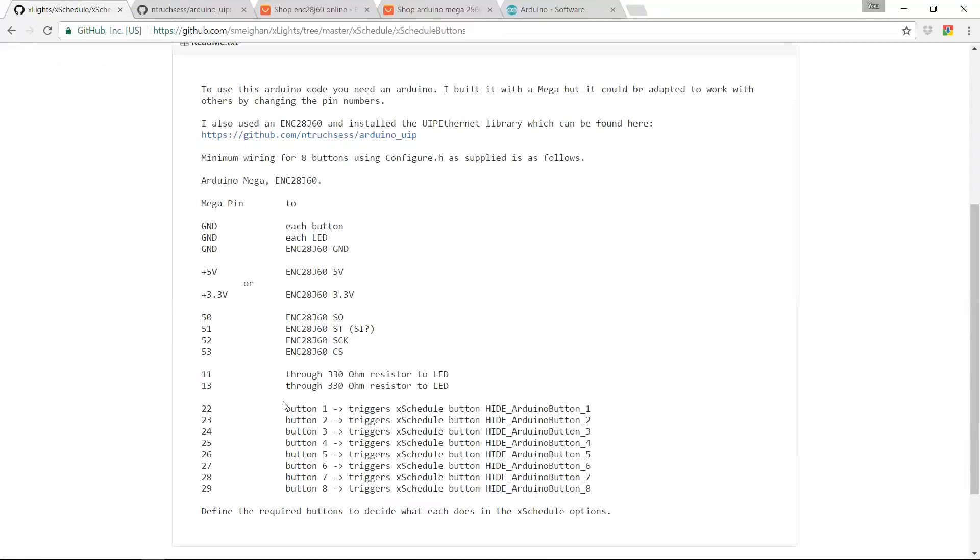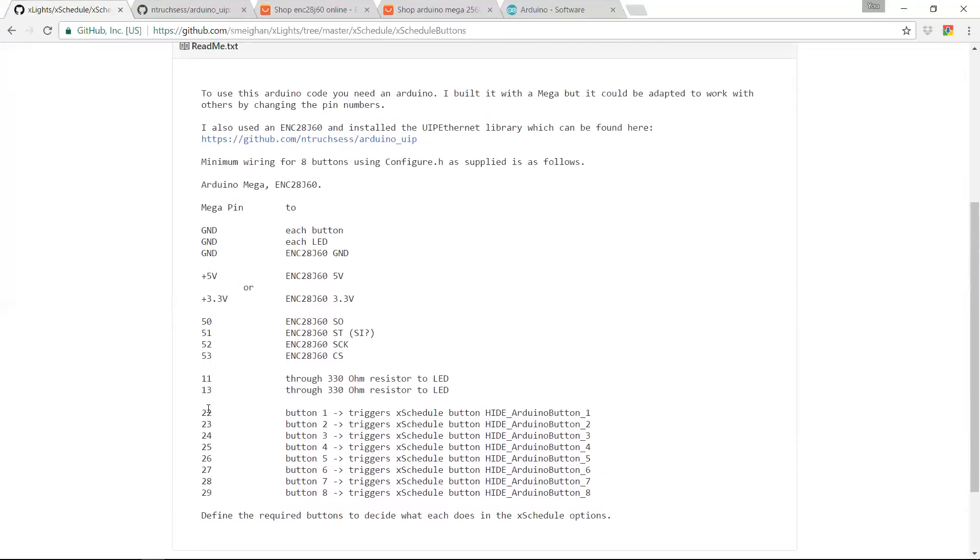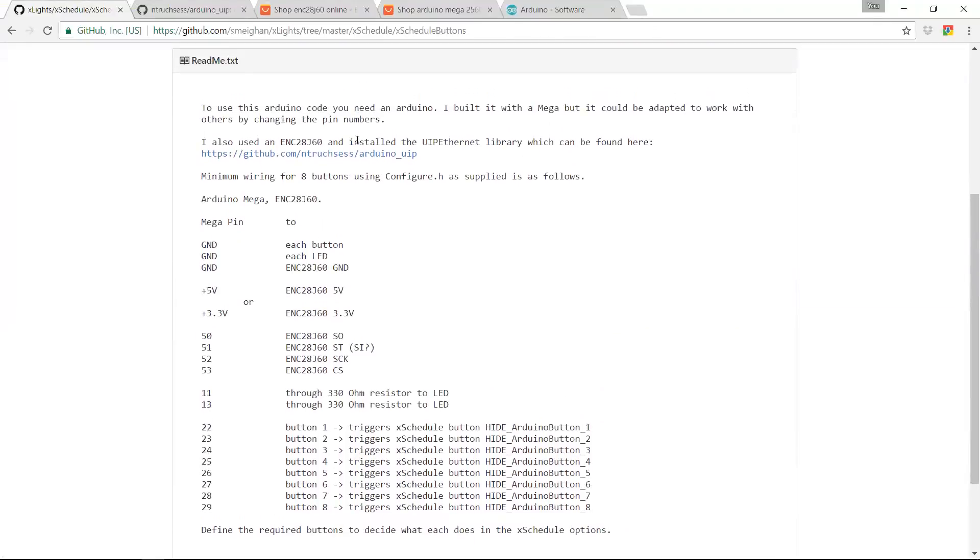So when the button's pressed, it actually shorts the pin down to ground, which is what the Arduino code detects to know that the button's been pressed. Also on here is the link off to that Ethernet library and so forth.